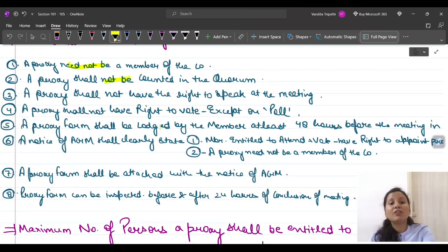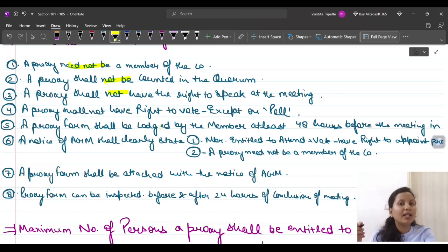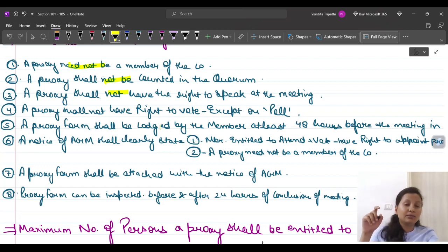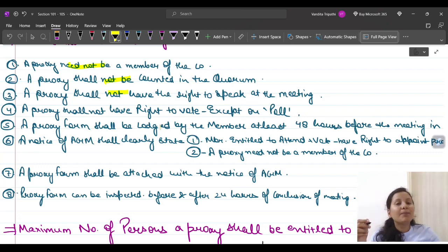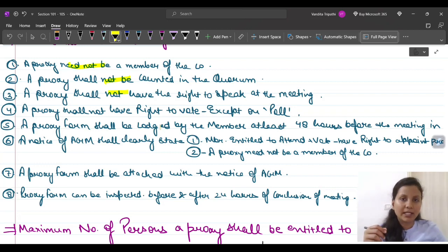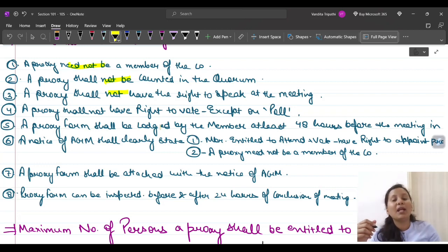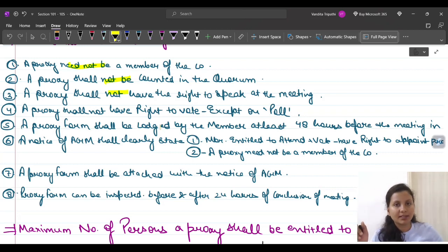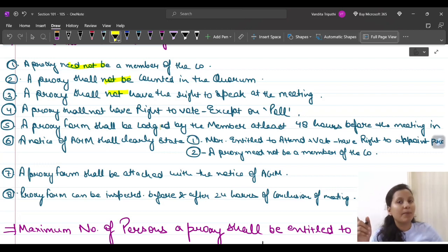Proxy shall not have the right to speak at the meeting. A proxy cannot participate in any decision-making discussions. The real member of the company is the one who speaks. Proxy can only vote on behalf of the member, but shall not be able to speak at any decision-making proceedings.